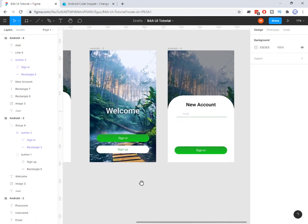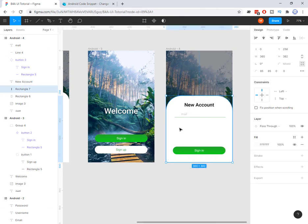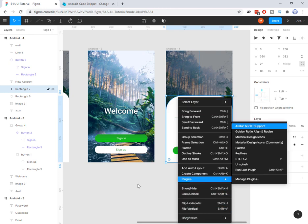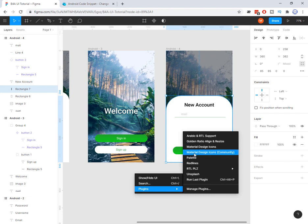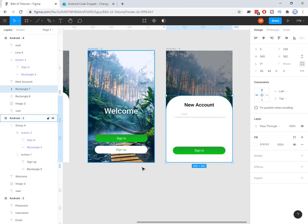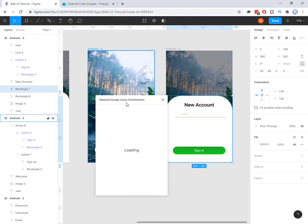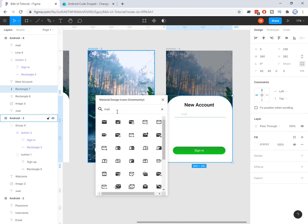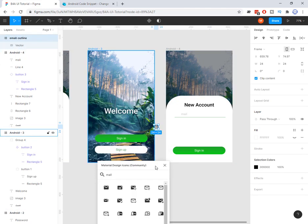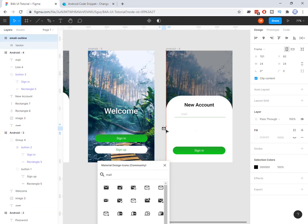For icons, I use a plugin. If you right-click on the canvas you get plugin options. I installed two plugins: Material Design Icons and Material Design Icons Community — the community one has over 5000 icons. I search for 'mail' or 'email' and I get a variety of options. Once I click on one, it adds the icon to my workspace, though it may appear outside the frame, so I drag it inside.